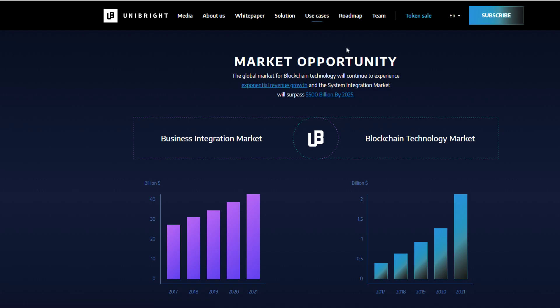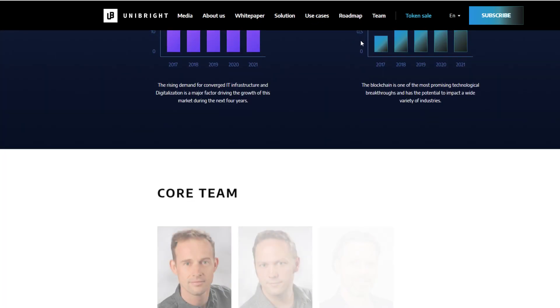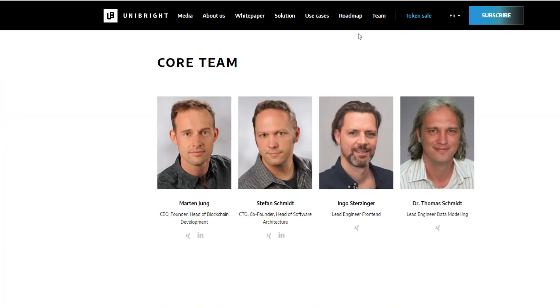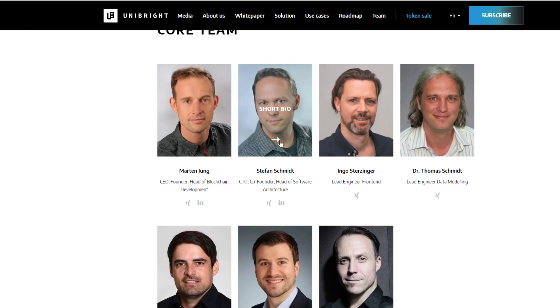So, Unibright could fall into that platform. However, there are also a lot of competitors that Unibright has to come up against.